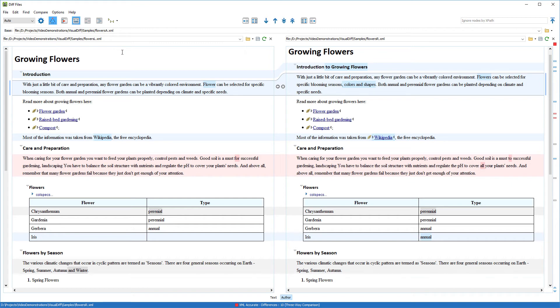Also, a lighter shade indicates the block that contains the changes, while a darker shade indicates specific changes within the blocks.